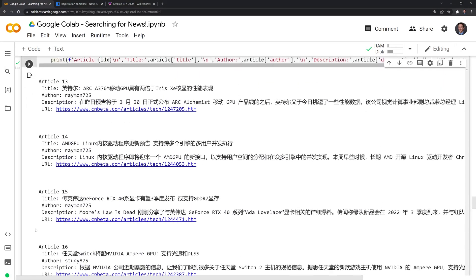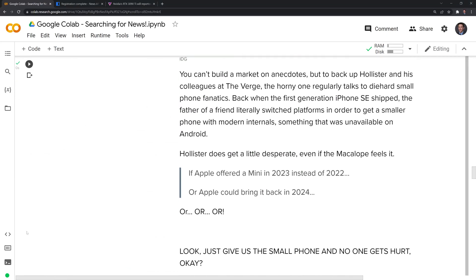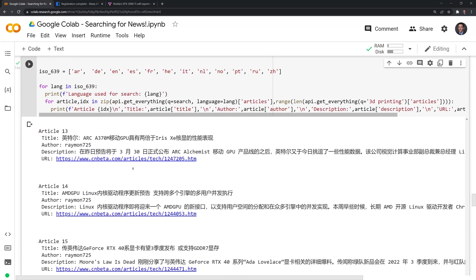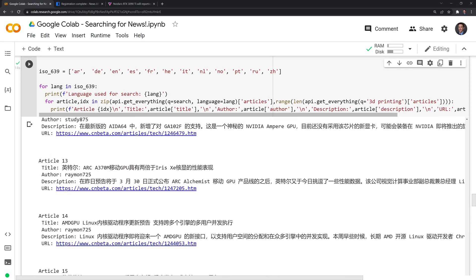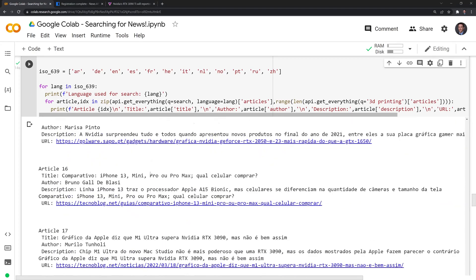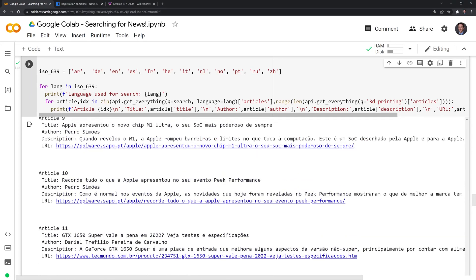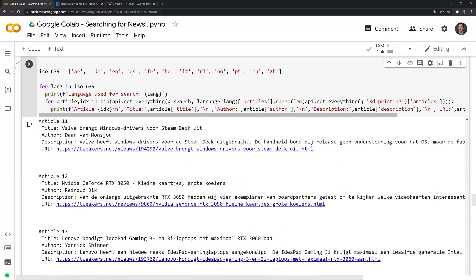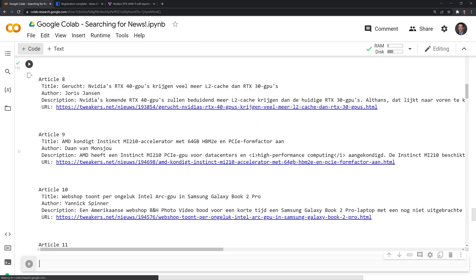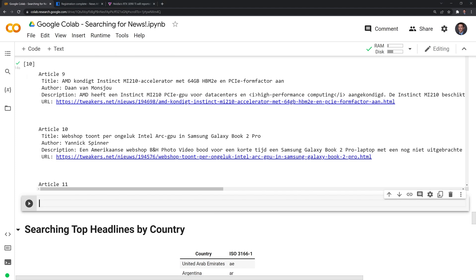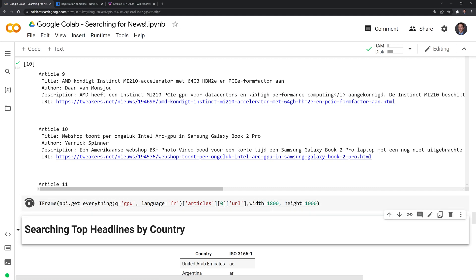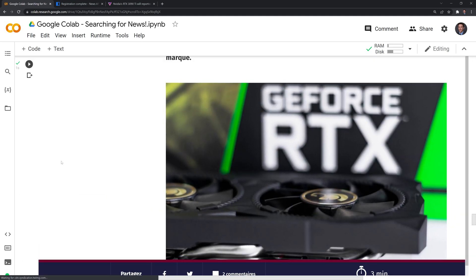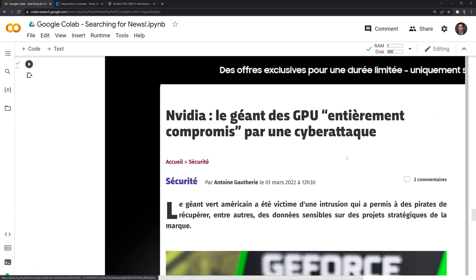All right. So searching for GPU, I have all of these various articles across different languages, and most likely from different countries as well, given that they're written in different languages. And what I'll do is, like I did before, I'll try an iframe. And this time, I'll try to get the first article written in French. Let's run this. And it looks like we were able to get this article.